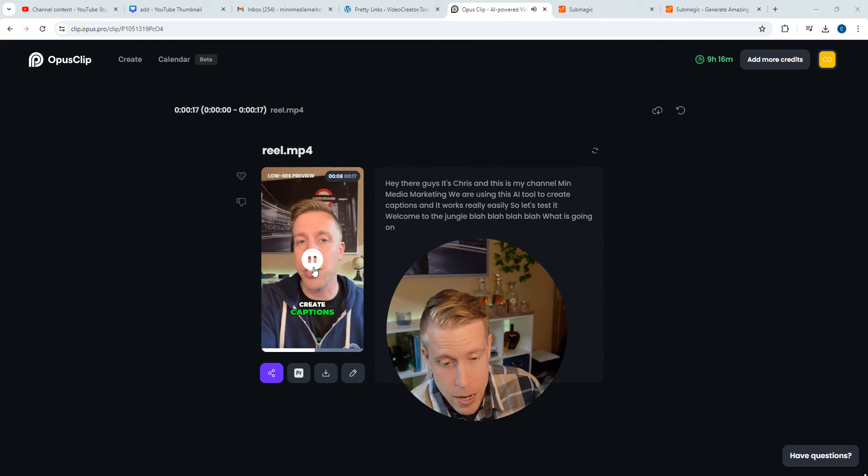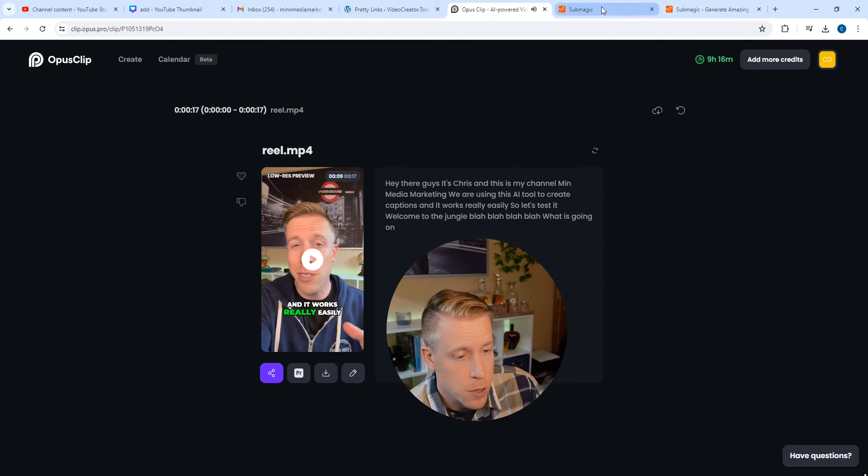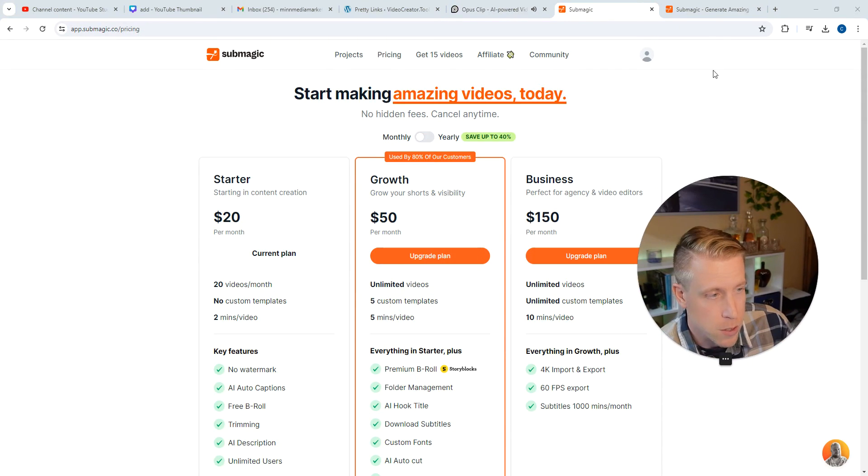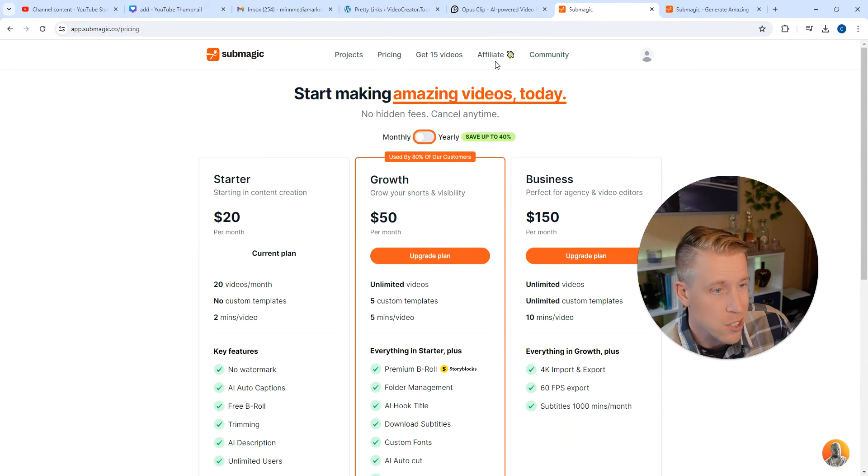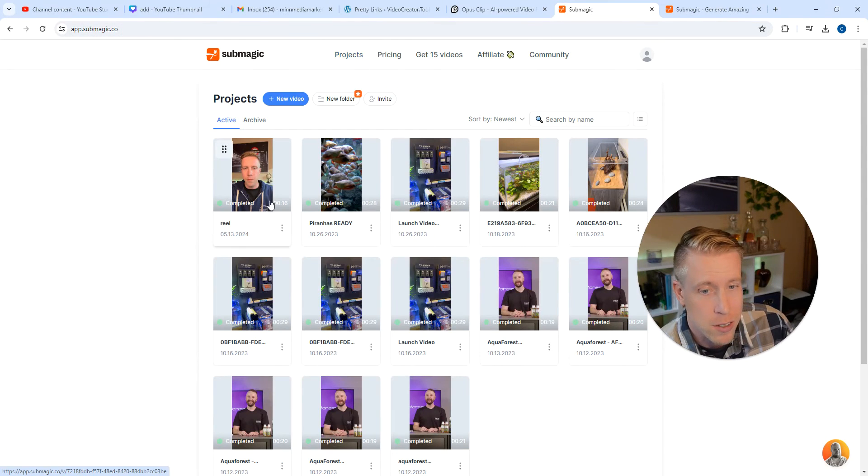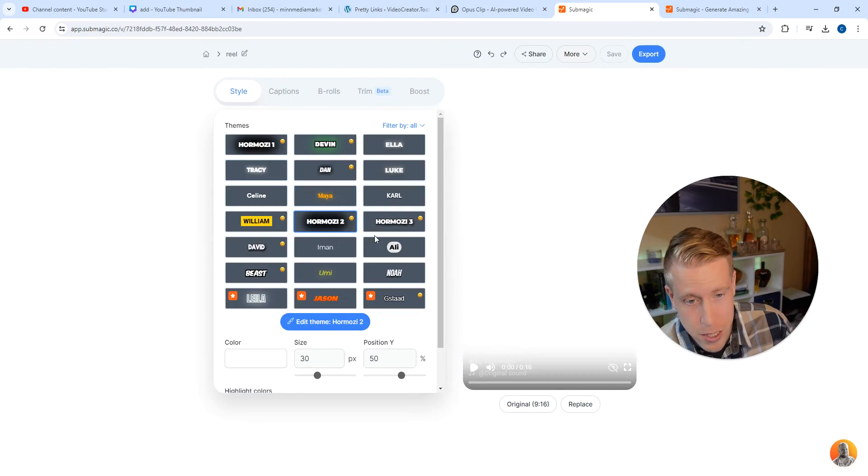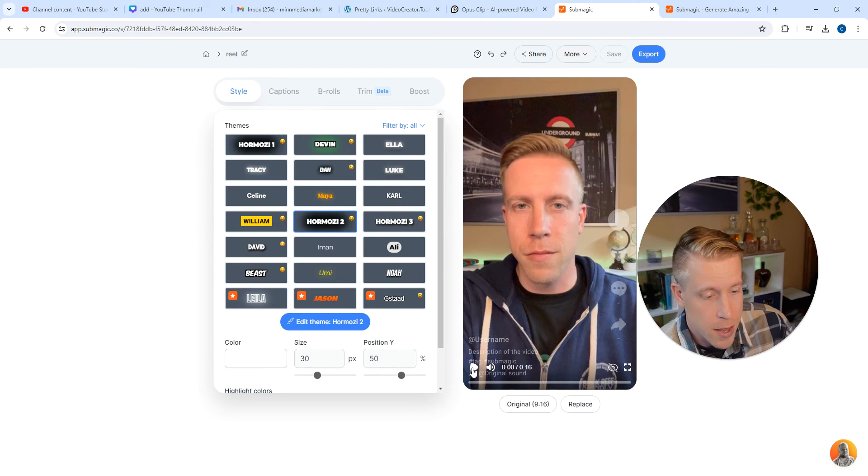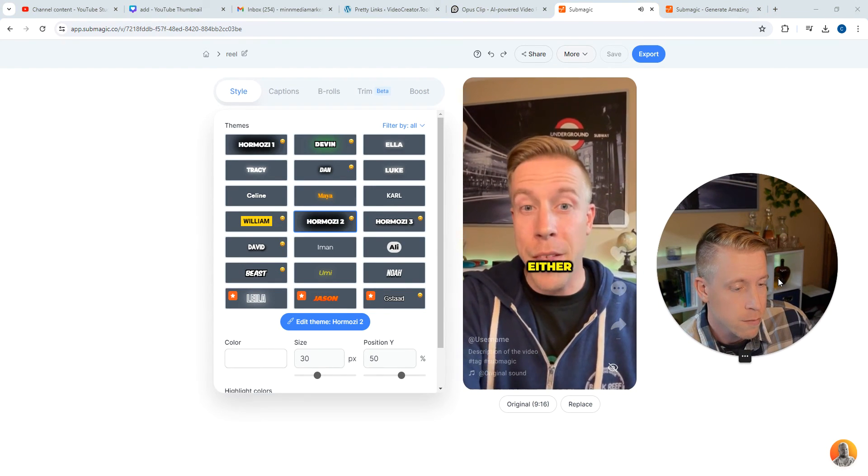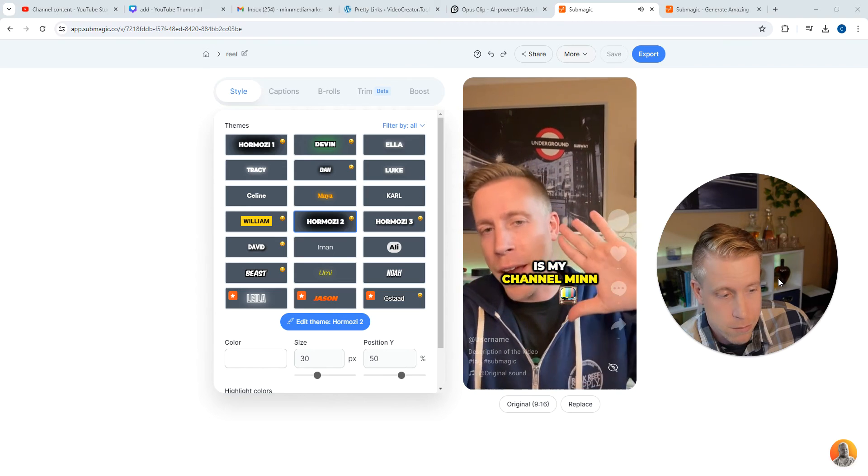It's the same video. And here I'll show you the difference of what Submagic looks like. Because I literally just did this. If I go to projects, I did the same video on Submagic and I can click play and it's the same video.